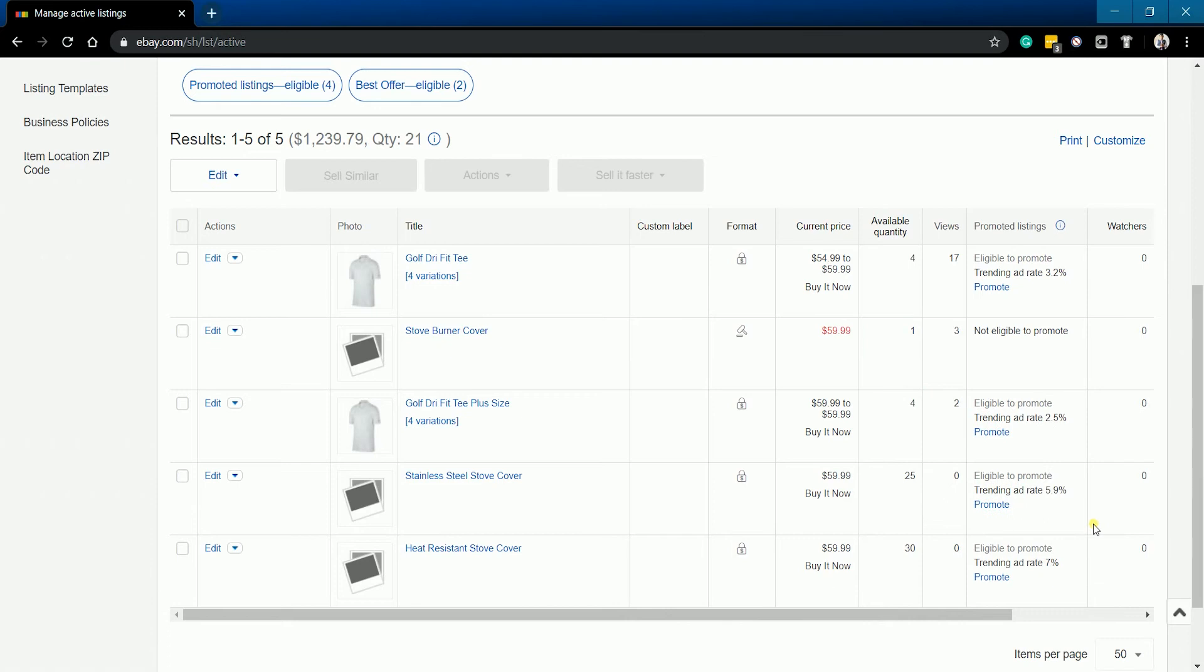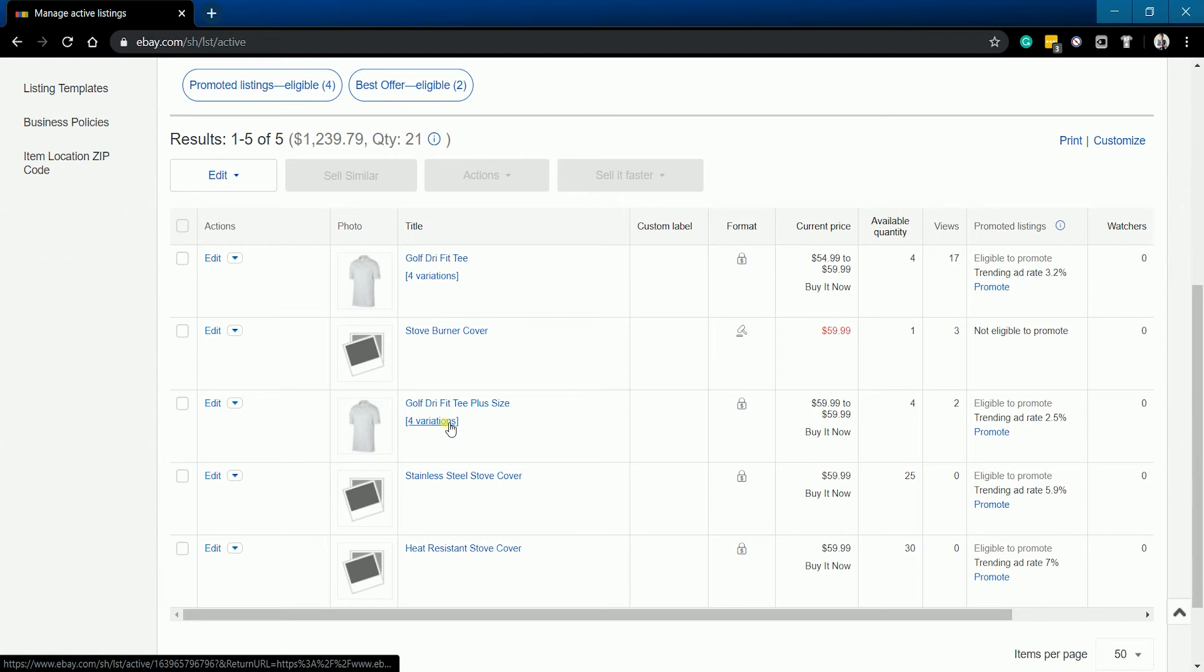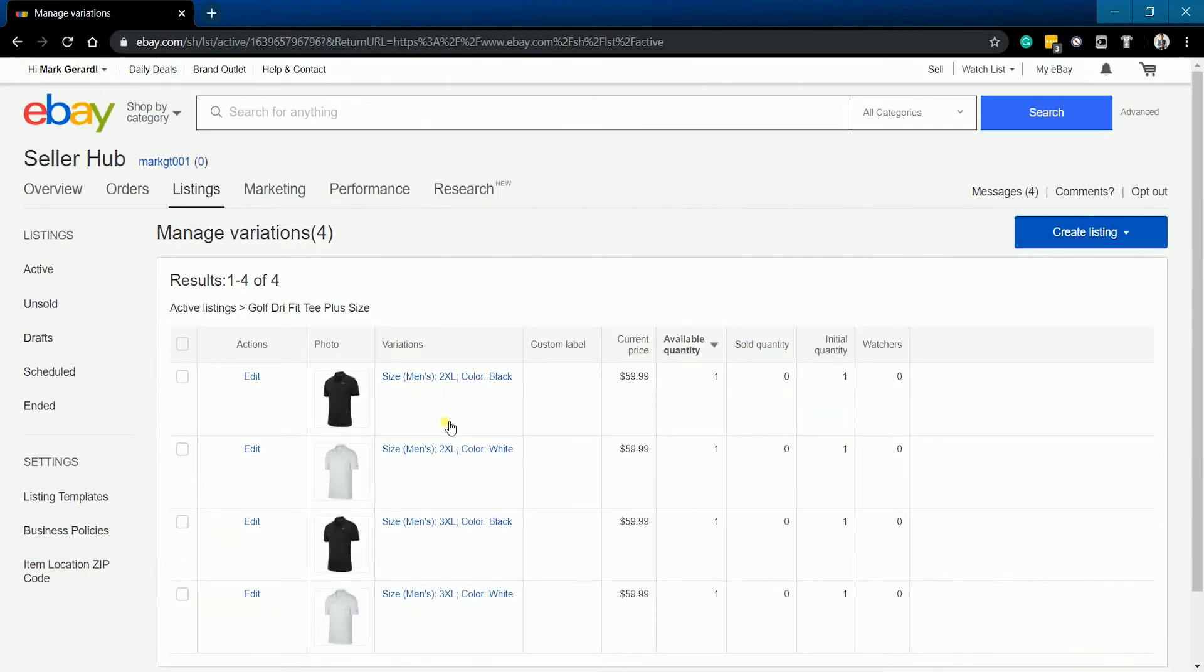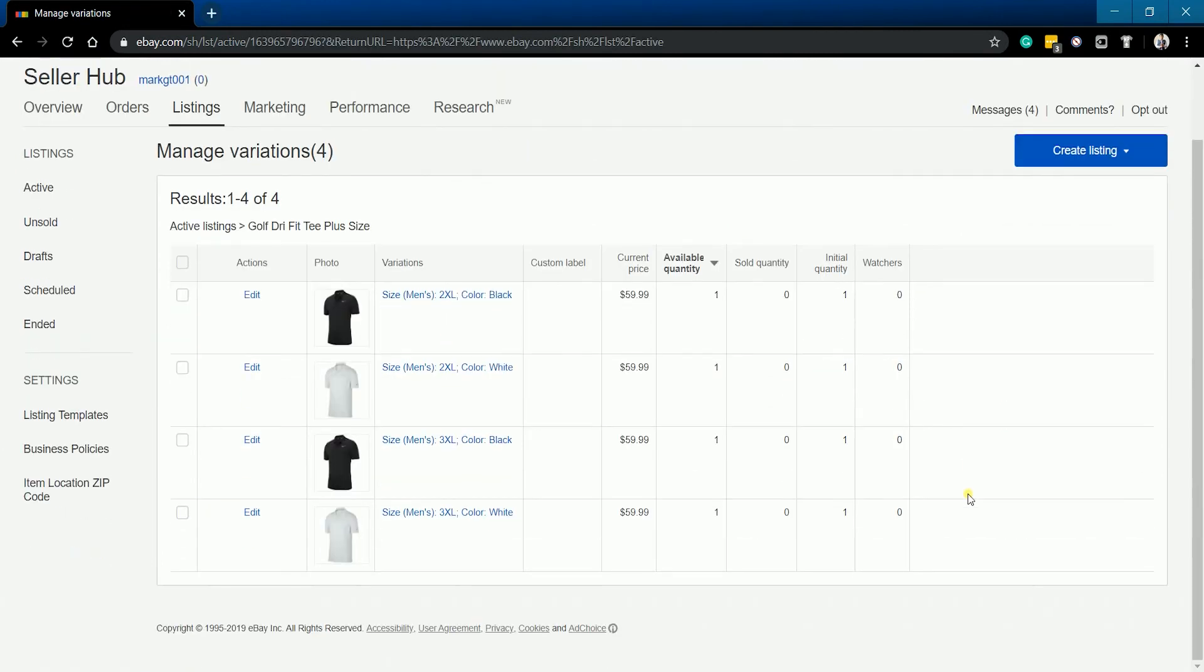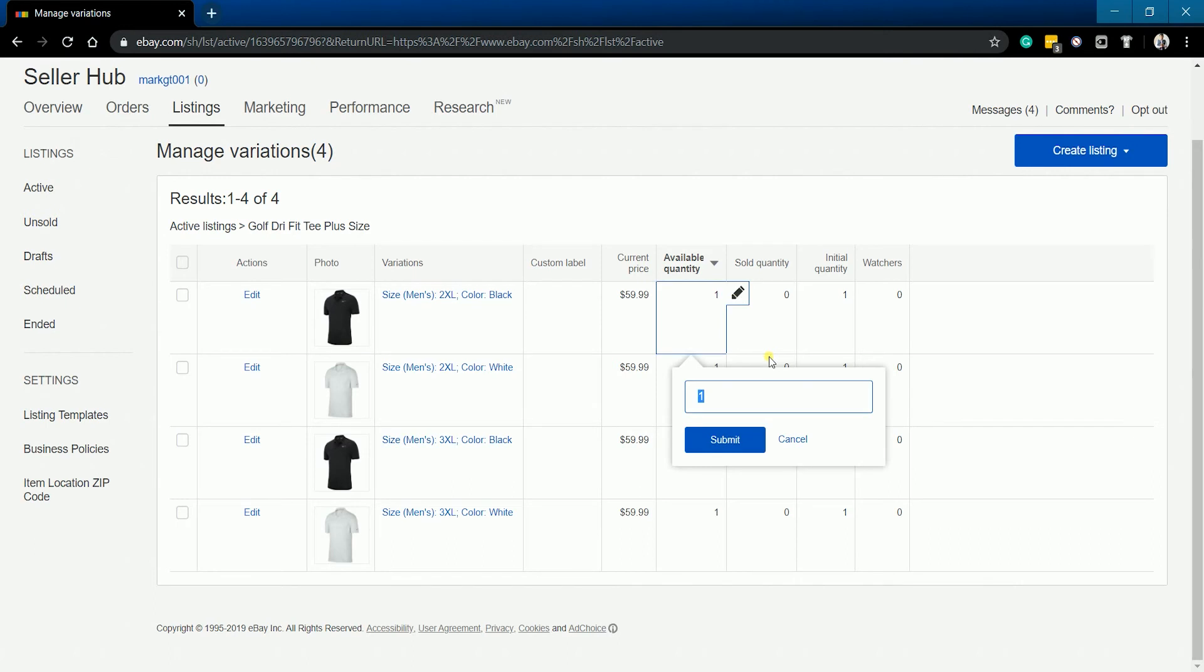If your listing has variations, the pencil edit icon is not available right away. What you can do is to click the variations link below your listing title. You will be taken to the manage variation for that certain listing. Just hover your mouse to the available quantity row and click the pencil edit icon that will show up. This is the same process as earlier.